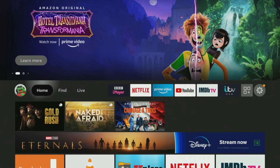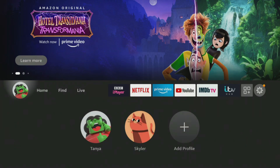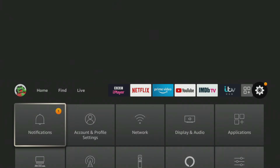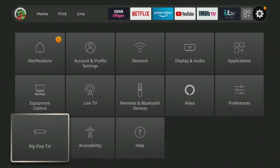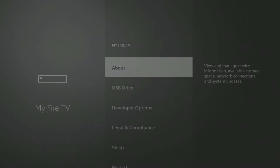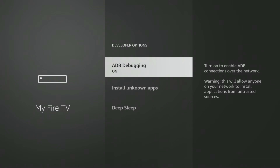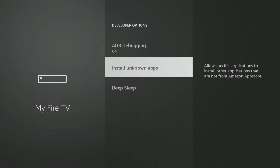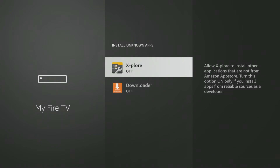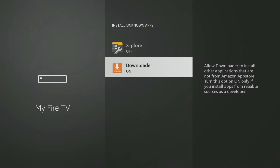If you are using the Downloader app, you will need to give permission for Downloader to install apps. Go into your Fire Stick settings, then My Fire TV, Developer Options, Install Unknown Apps, and click on Downloader to turn the permission on.